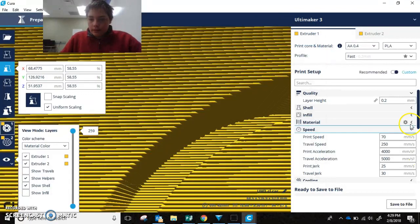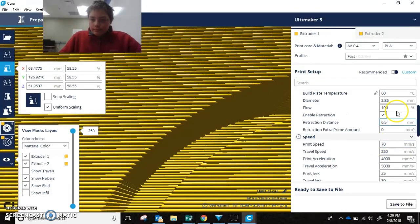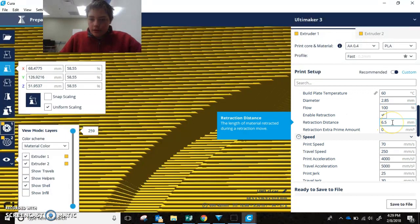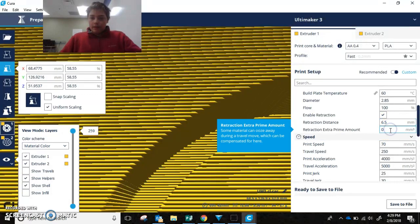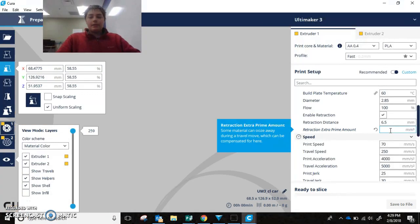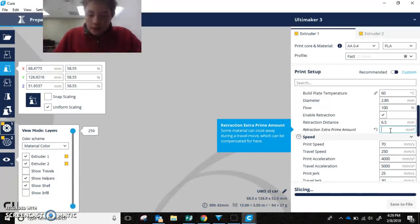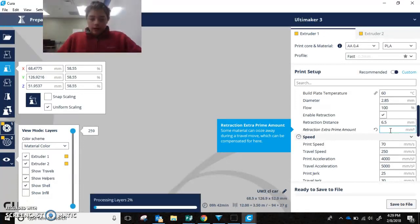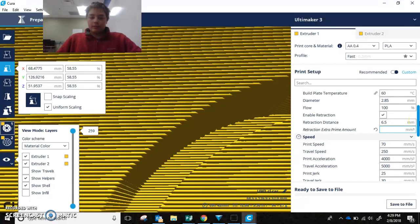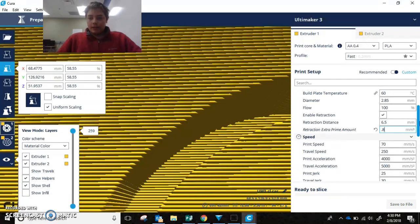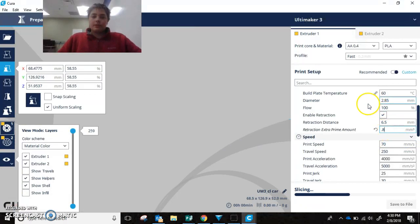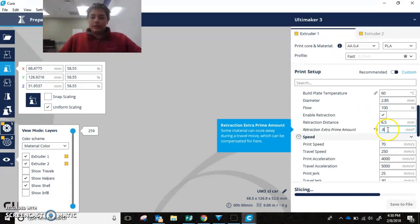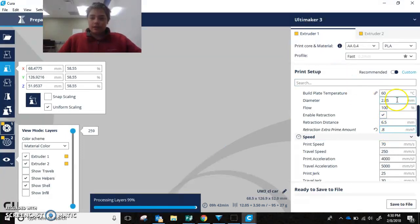Alright. Now, going into material, you're going to want to change your retraction distance. Which should be good for now. The other thing you're going to want to change is the retraction extra prime amount. You might want to up this. I typically go by figuring out the size of my nozzle and timesing that by two, which for you is 0.4. So if you do 0.8 millimeters, that should work out pretty well. And if that's too much, you will notice because there will be blobs around in your print. And then you can lower that, but that should be good for the size nozzle.